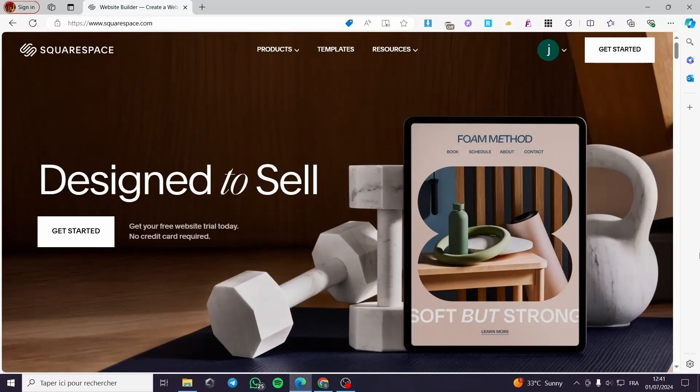Hello guys and welcome to this new video. Today I am going to show you how you can set up a shipping profile within Squarespace. It is very easy and very simple. All you have to do is to follow the tutorial from the beginning till the end and you will be good to go.